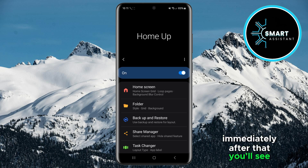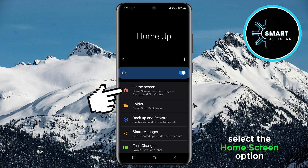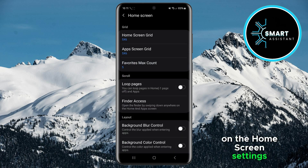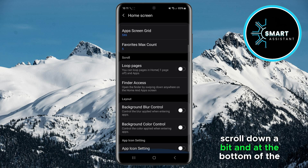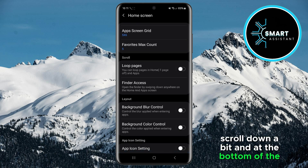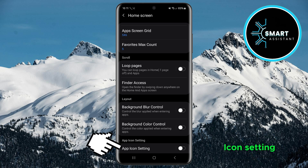Immediately after that, you'll see several options. Select the Home Screen option. On the Home Screen Settings page, you will see several options. Scroll down a bit, and at the bottom of the screen, you will see an option called App Icon Setting. Tap it to open.